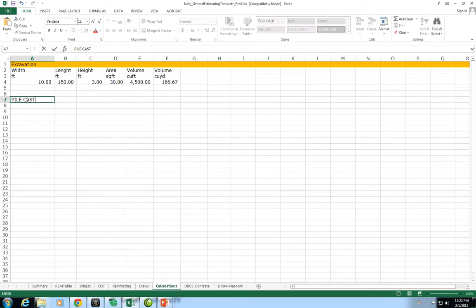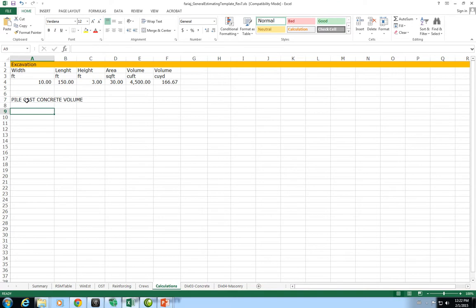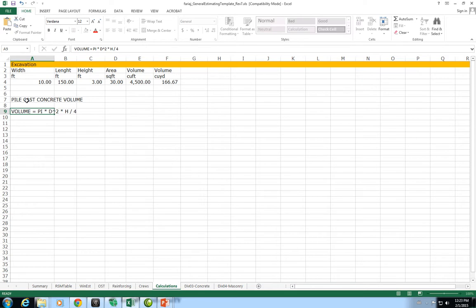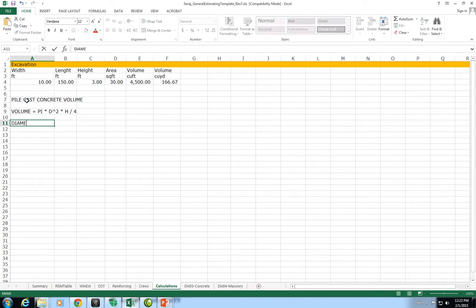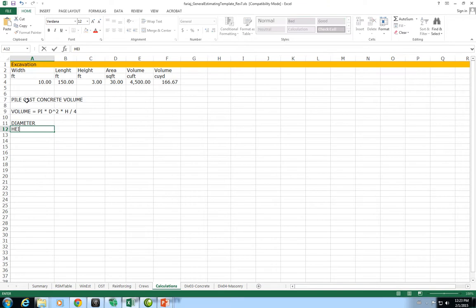Pile cast concrete volume. We know the volume is going to be equal to pi times the diameter squared times the height divided by 4. What we're going to do here is enter each one of the variables: the diameter, the height, and then we can calculate the volume.